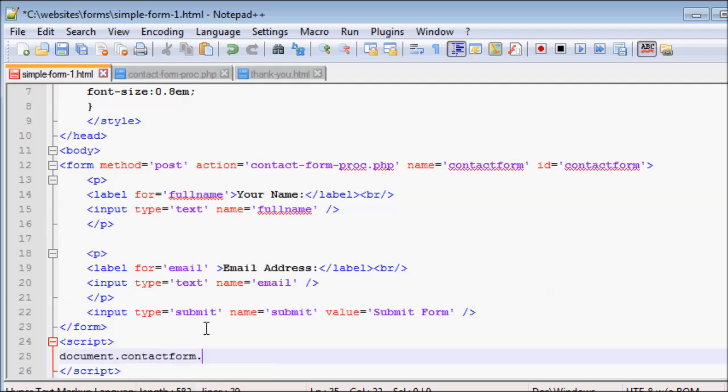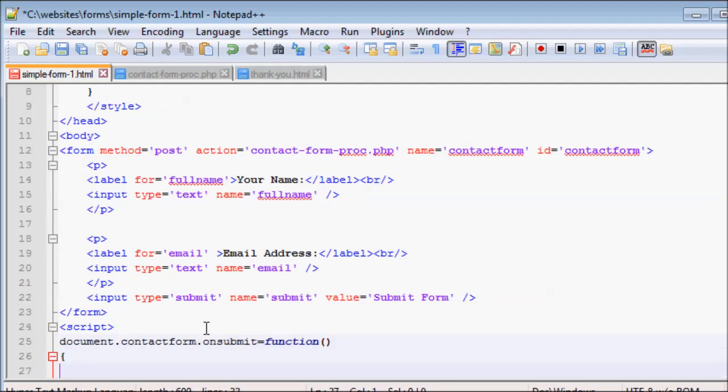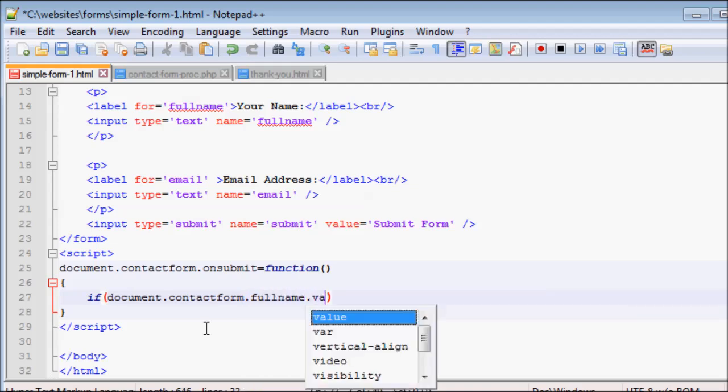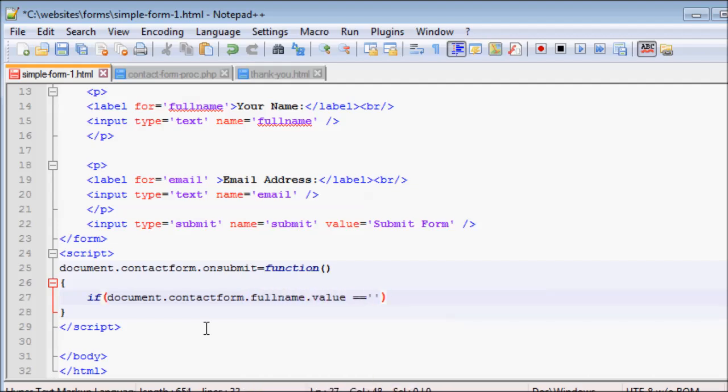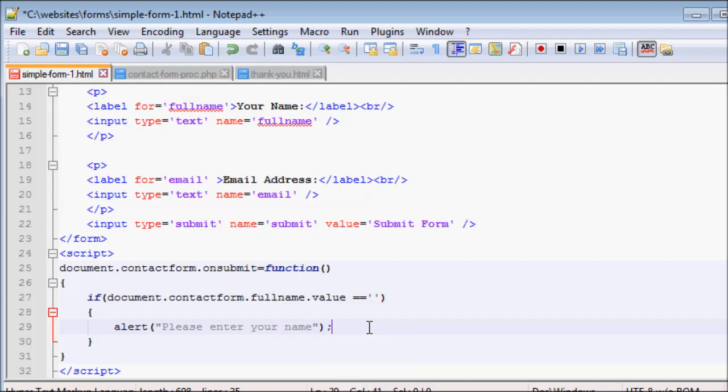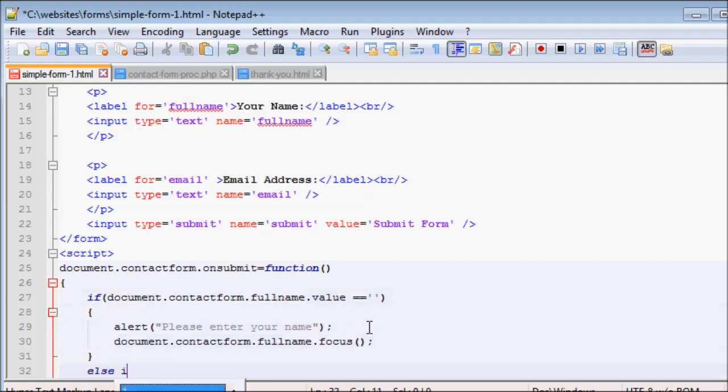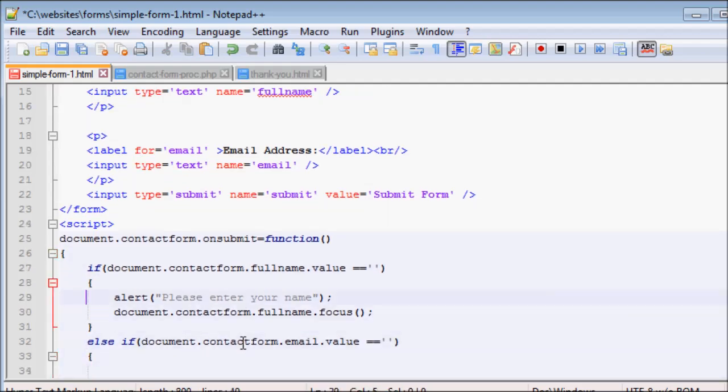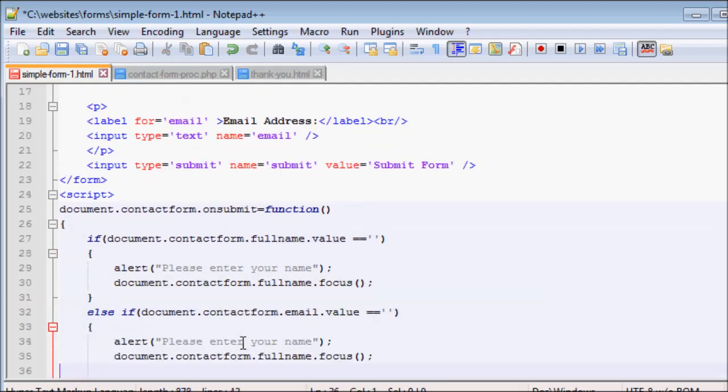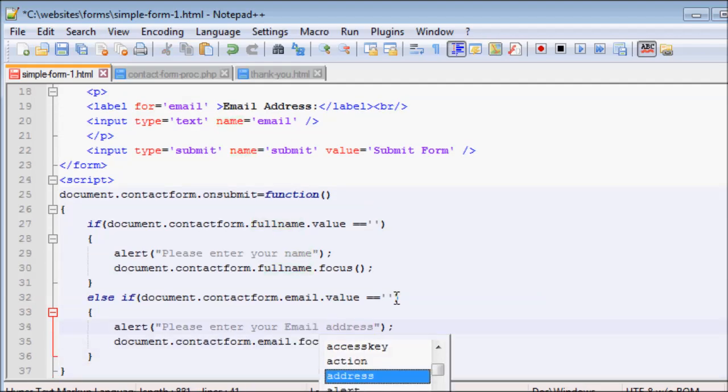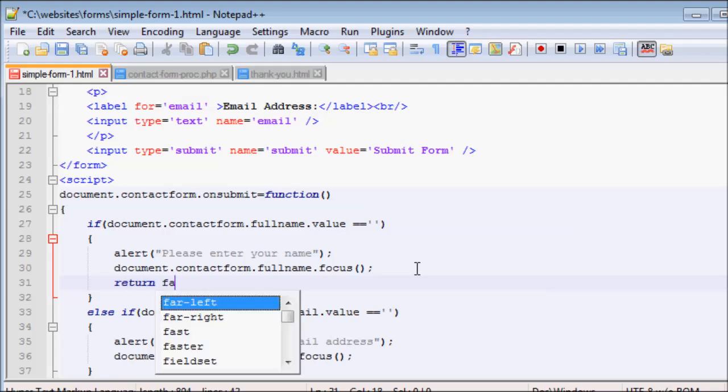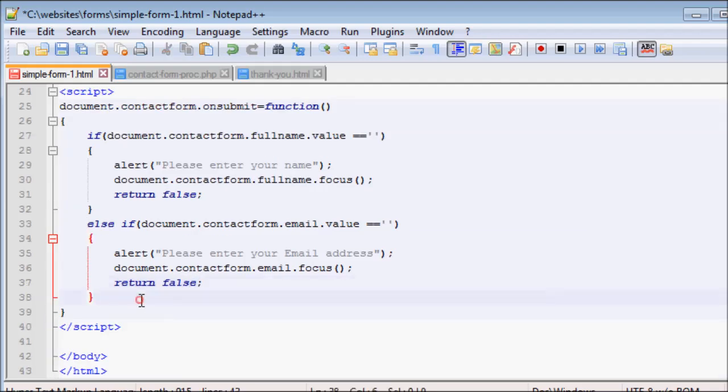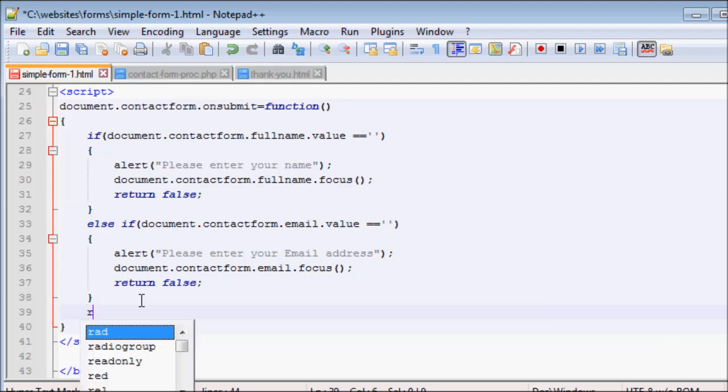This JavaScript code is triggered on submitting the form. The code checks if the name or email is empty. If there is an error, it displays the error and returns false. Returning false prevents the form from submitting.